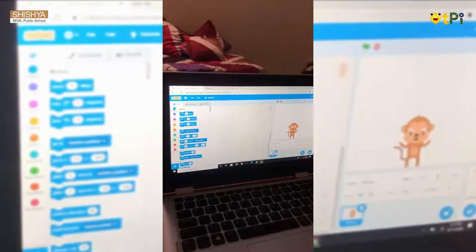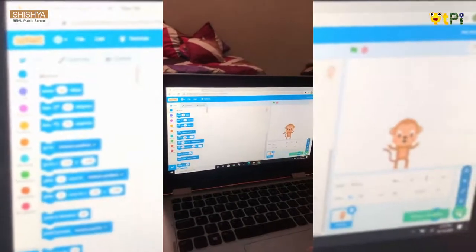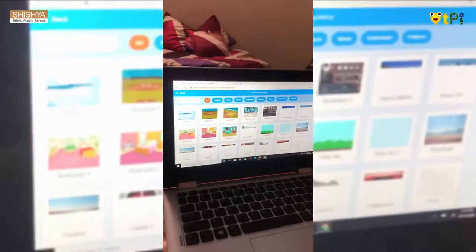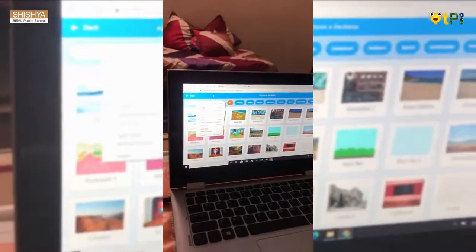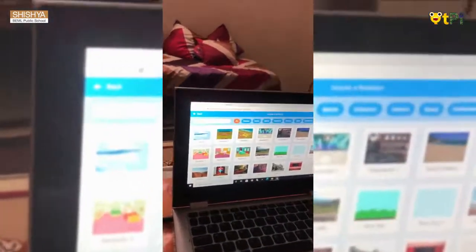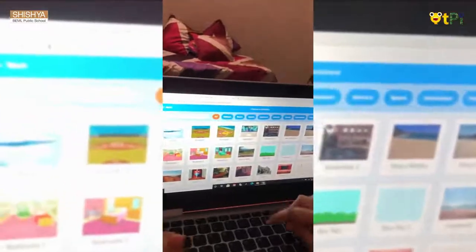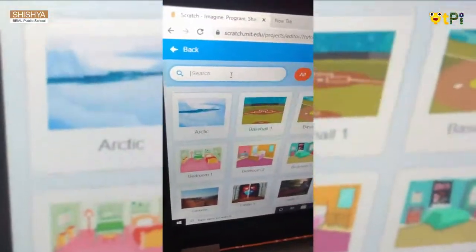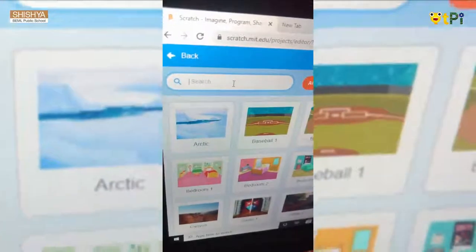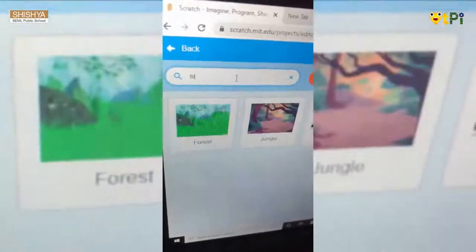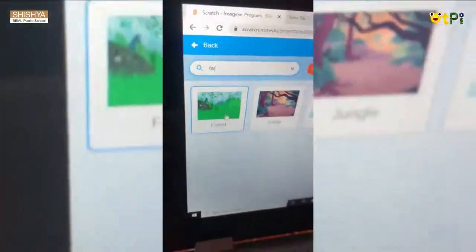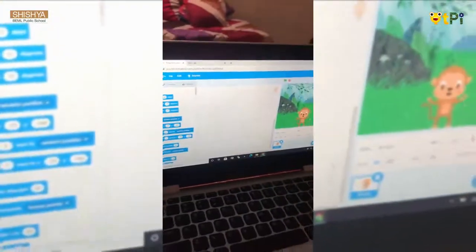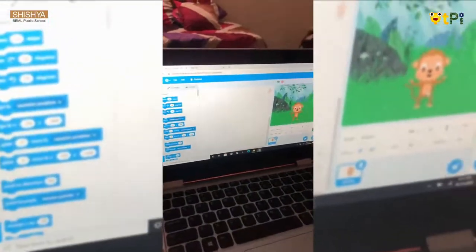Now we need a backdrop for this monkey. We go to choose a backdrop and type forest. Now this monkey is in the forest.